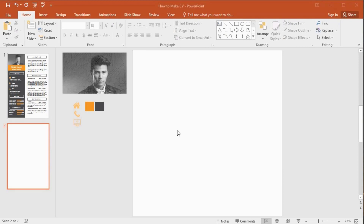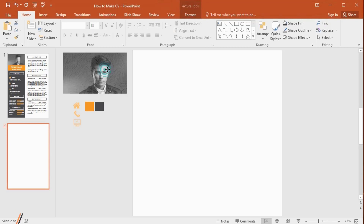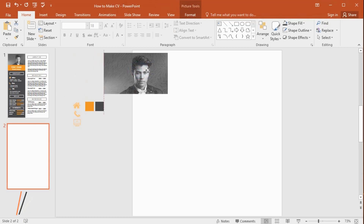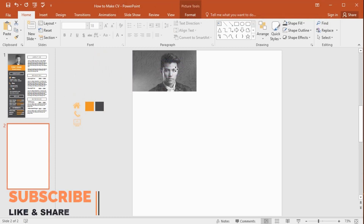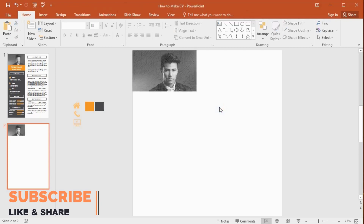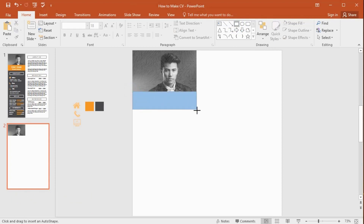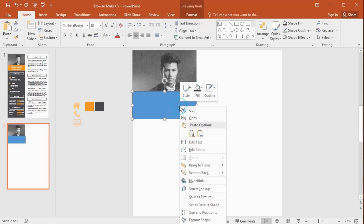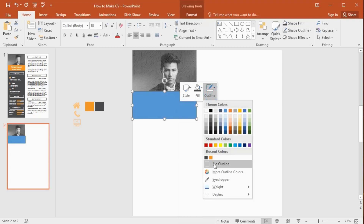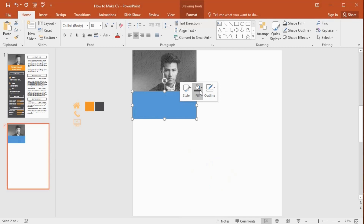I already have a nice image here — you can place your own image. Get the rectangle shape and draw the shape here. Right-click, select no outline, and change the shape color.